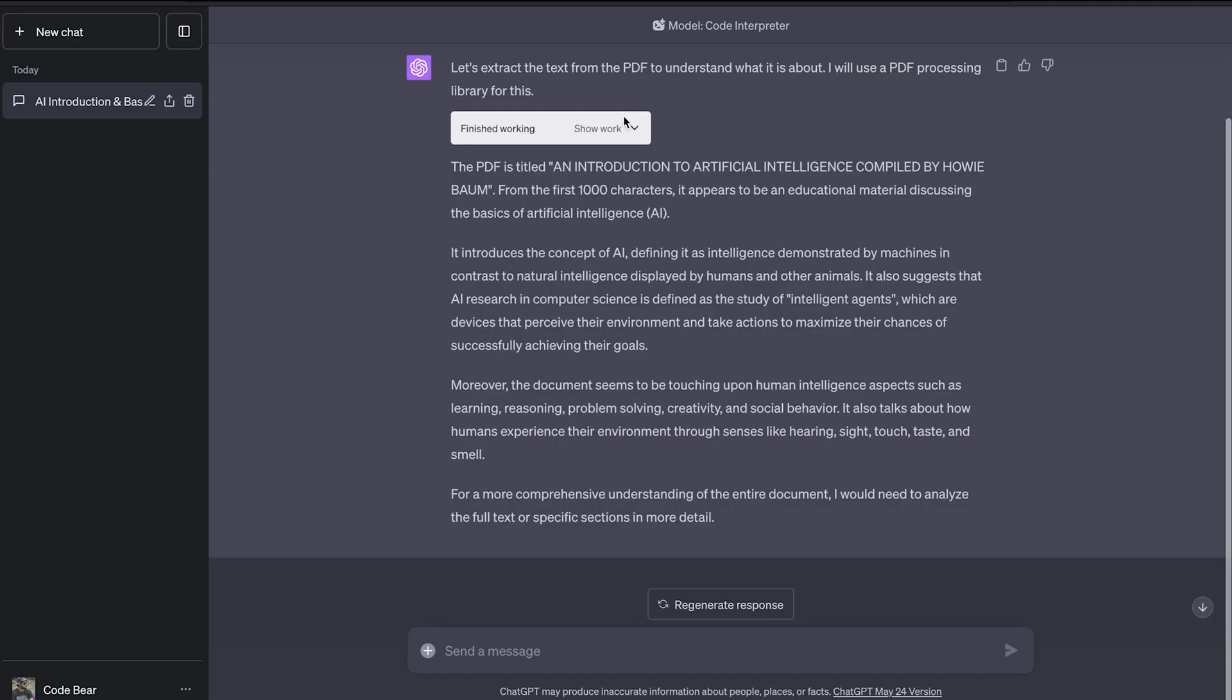If we hide the work, you can see it says that the PDF is titled An Introduction to Artificial Intelligence and it is written by Harvey Baum, which is correct. So this means that now the context of this chat has been changed to this PDF document. You can ask any questions in the context of this book now and you will get back the answers.